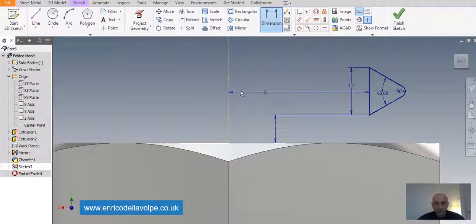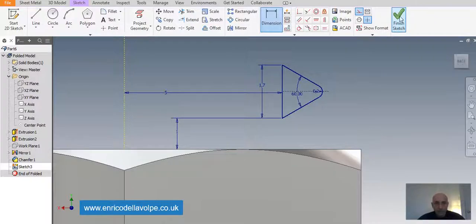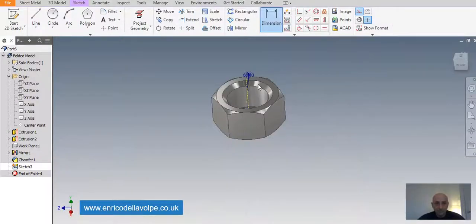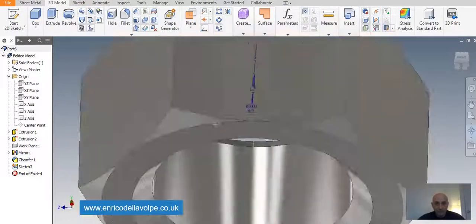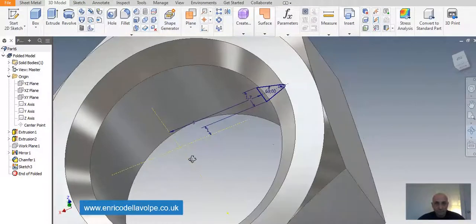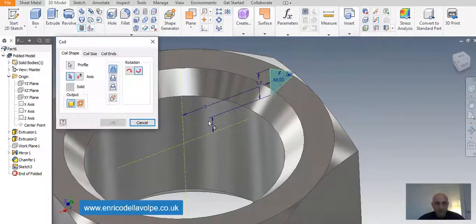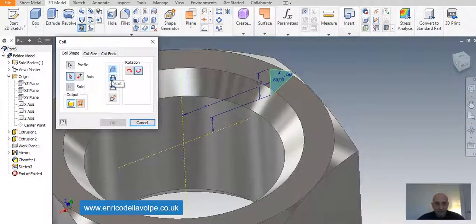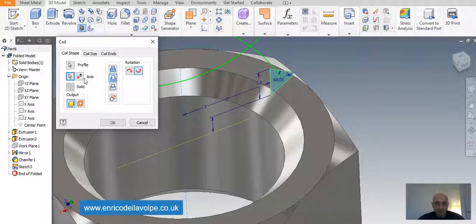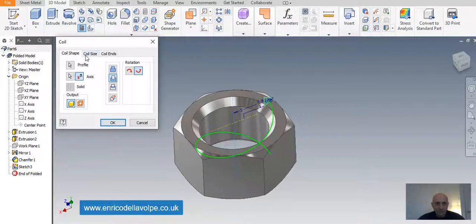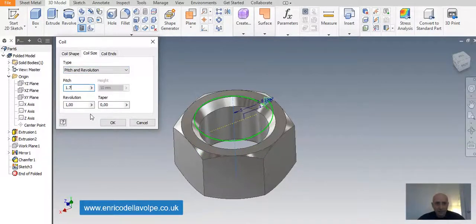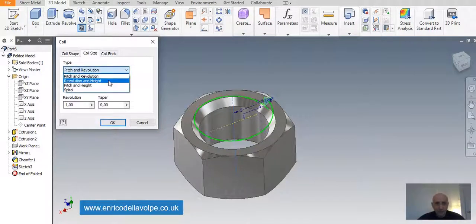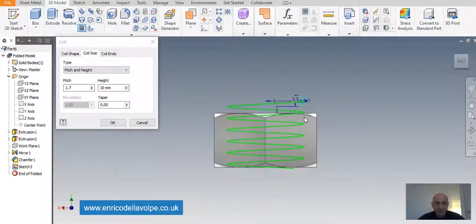Close the sketch. Coil command. Coil cut. Select the axis, the Y axis. And pitch would be 1.7. Pitch a high a little bit more of the nut. 12 mm. Enter. And the job is done.